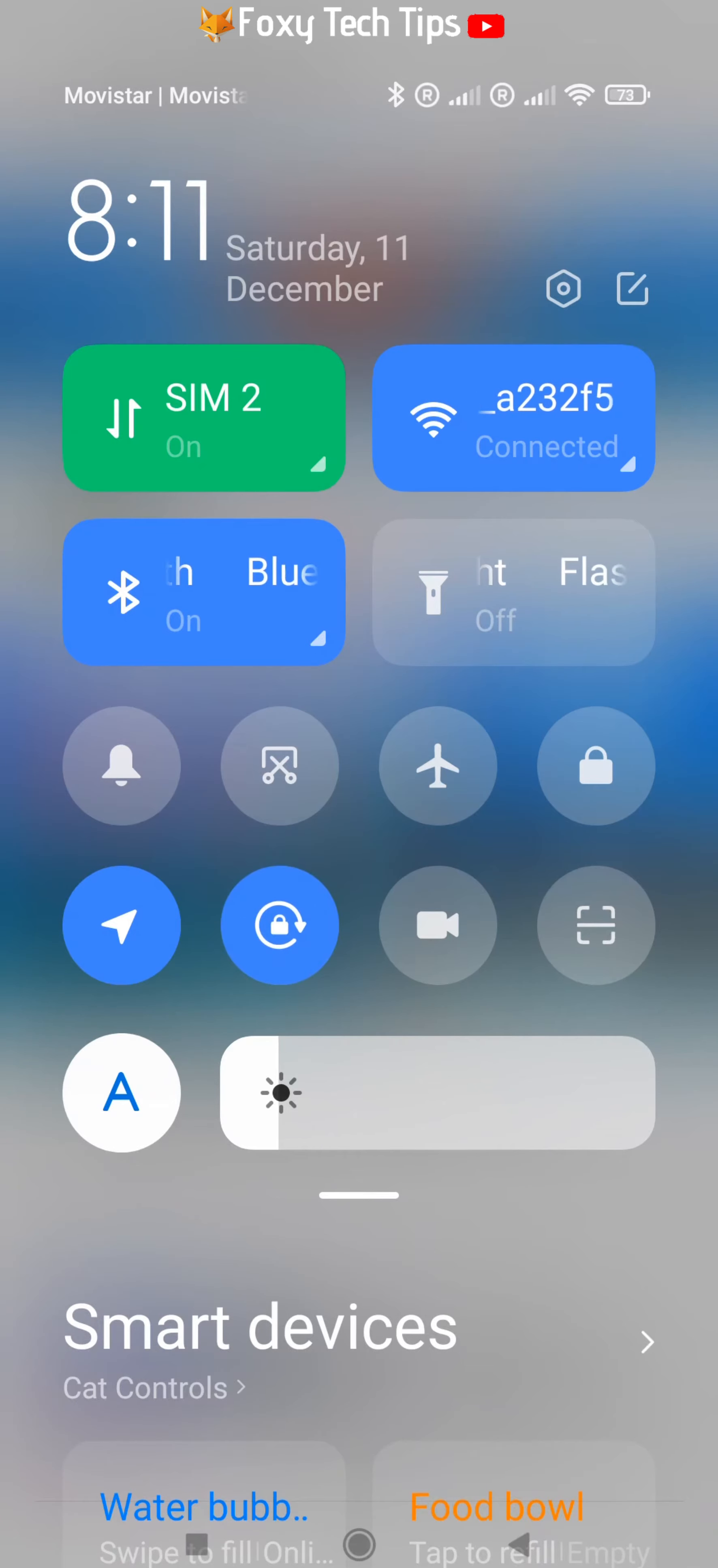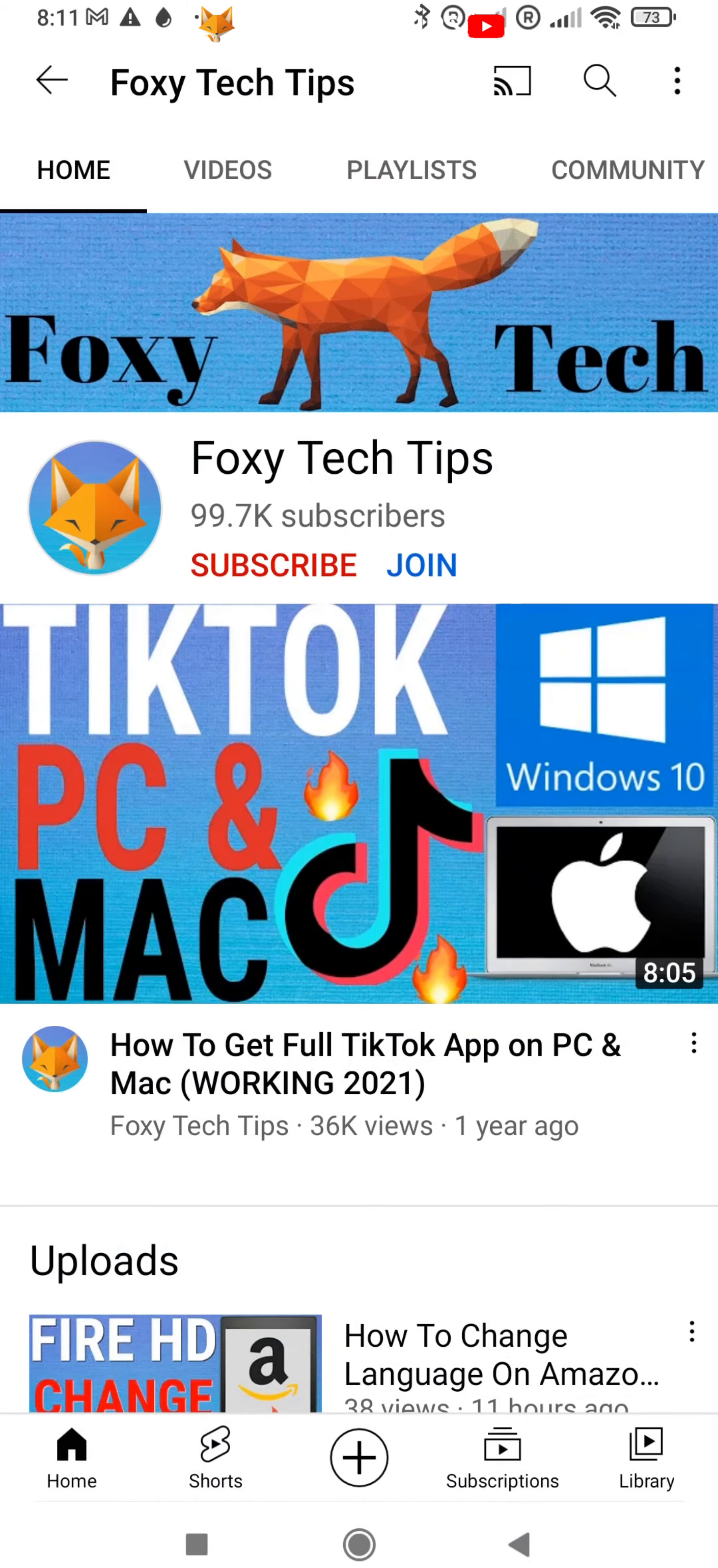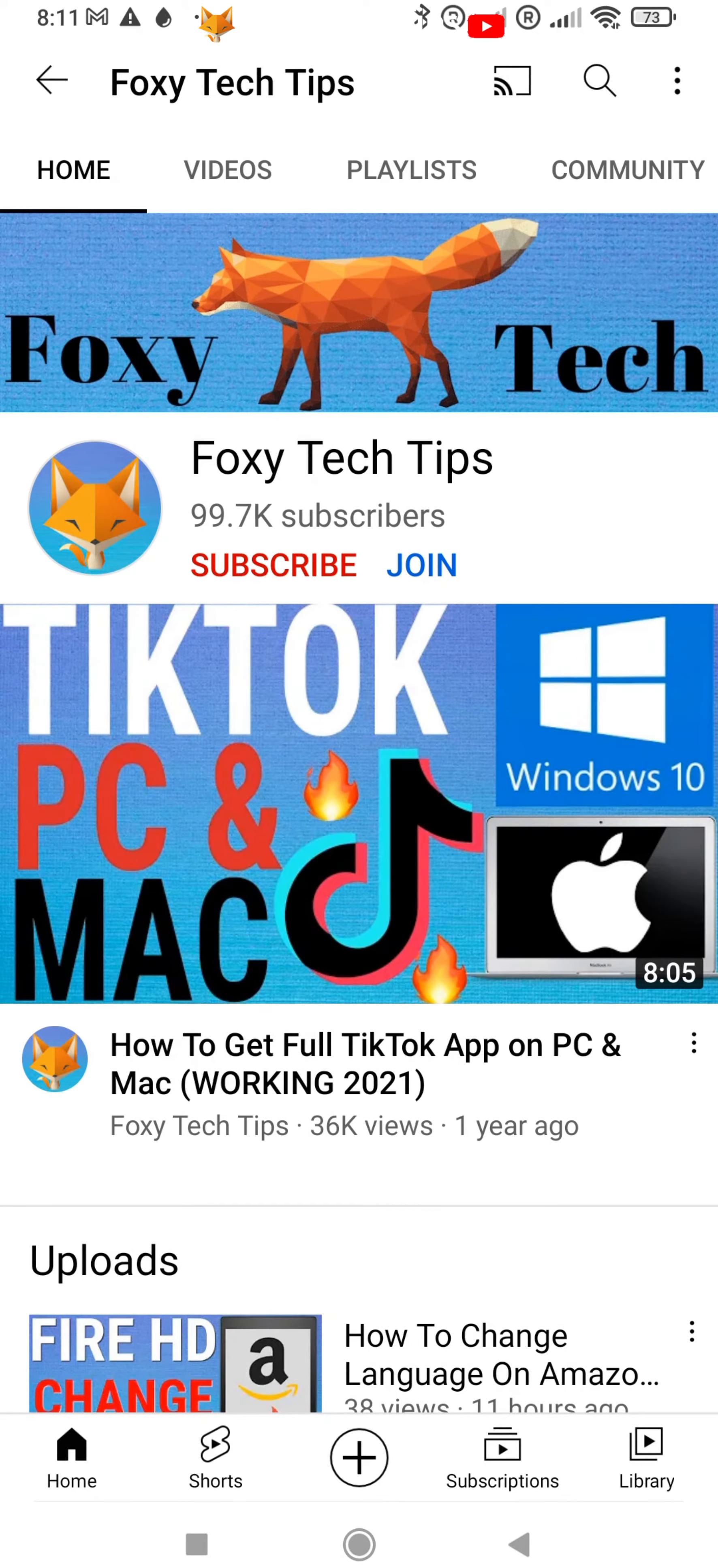The rotate icon should be there, it looks like a lock with a circular arrow. When it is grey it means auto-rotate is on. Tap it to make it blue to lock the screen rotation where it is now.